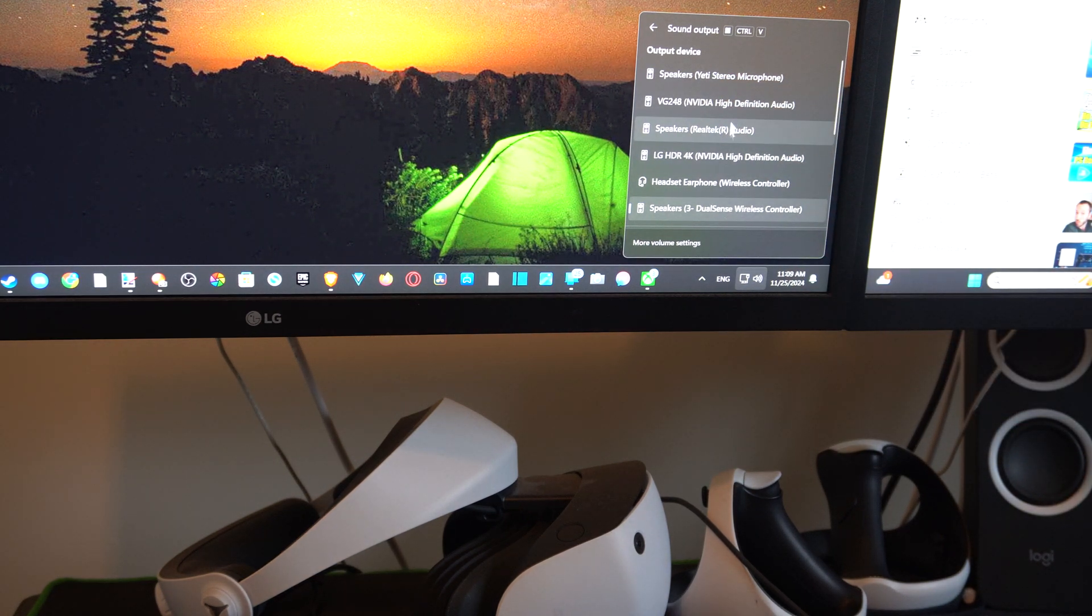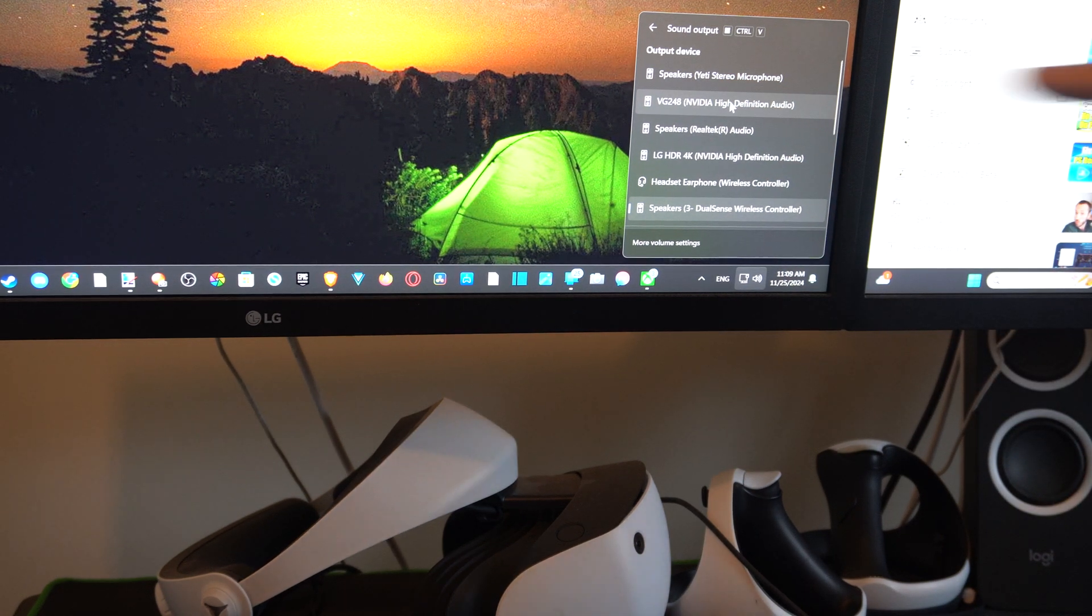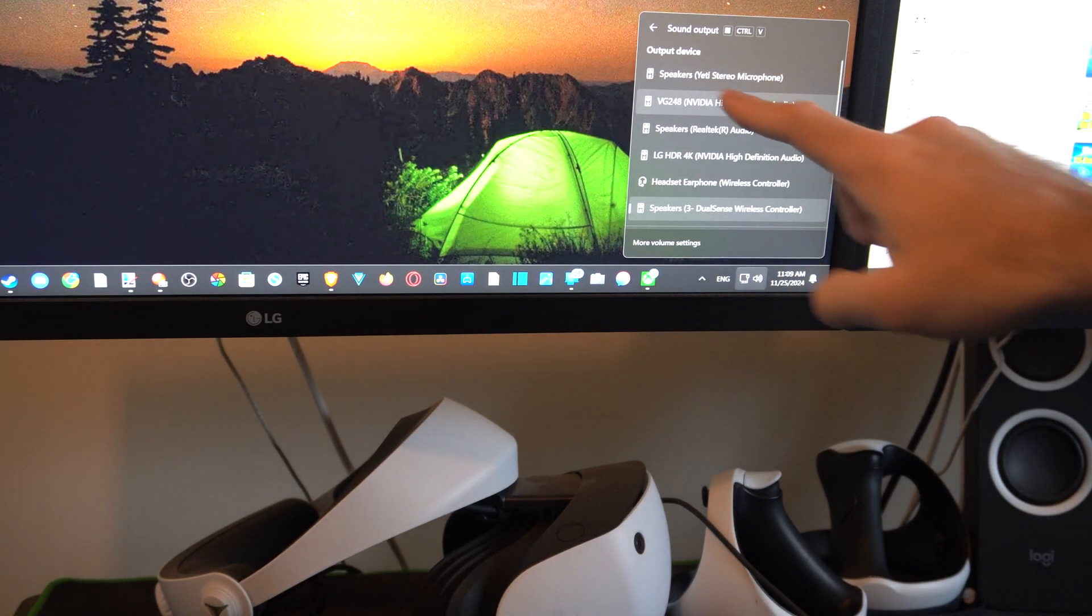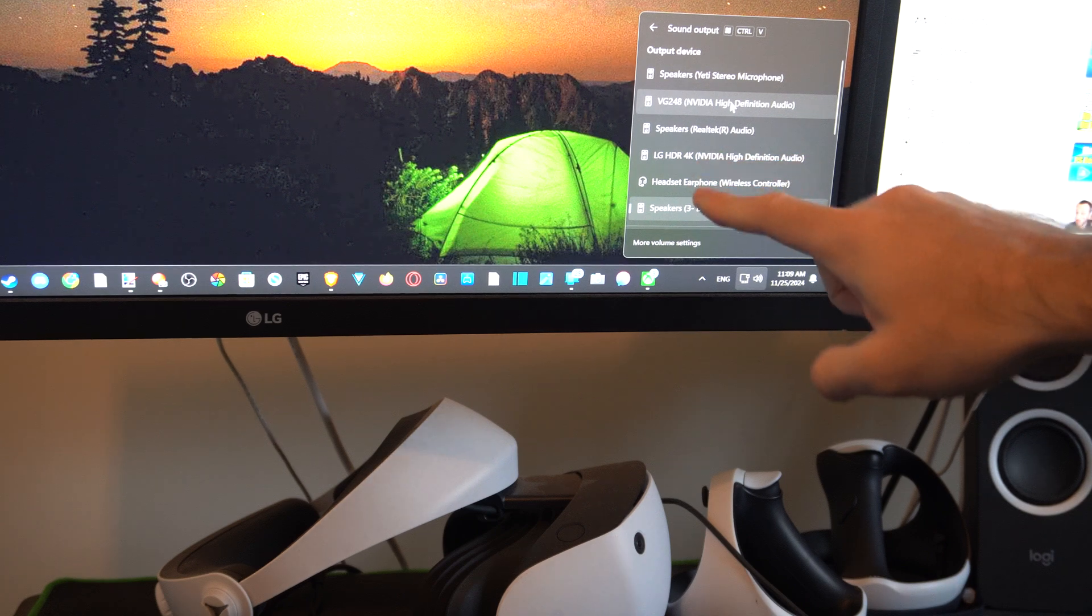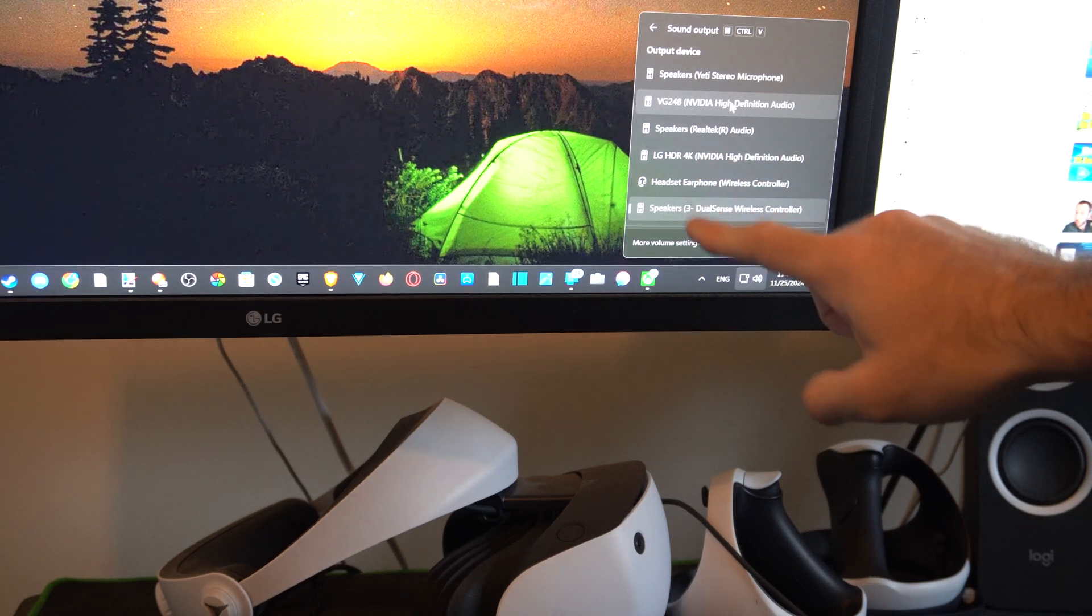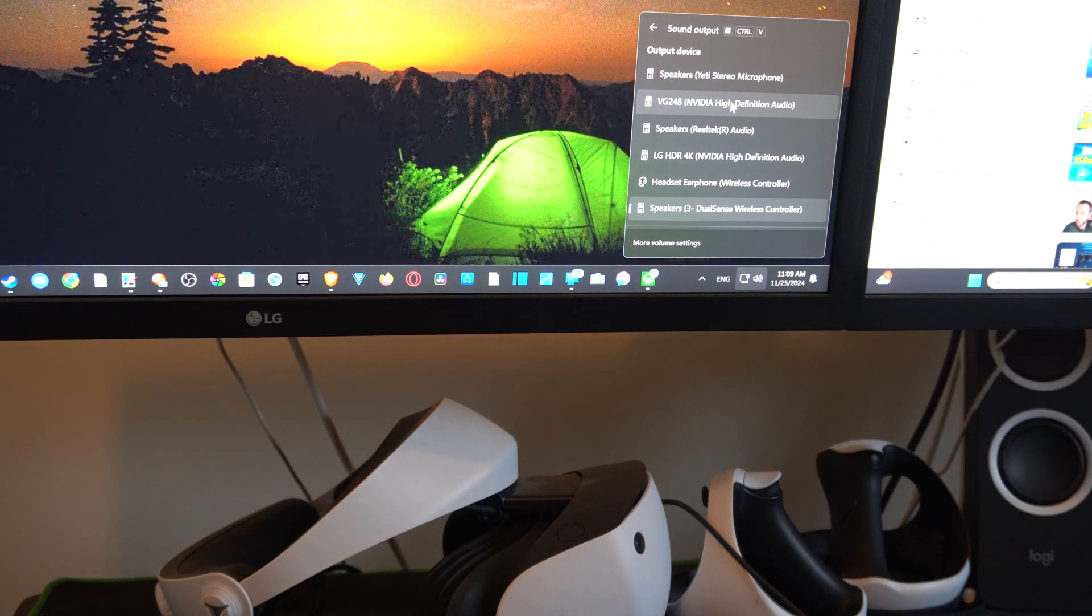Play some YouTube videos or something in the background and go through each one until you find the right one if you aren't sure.